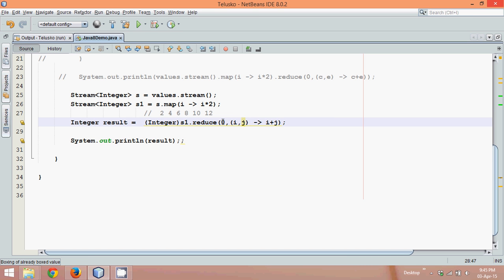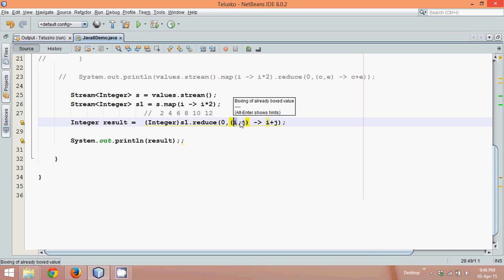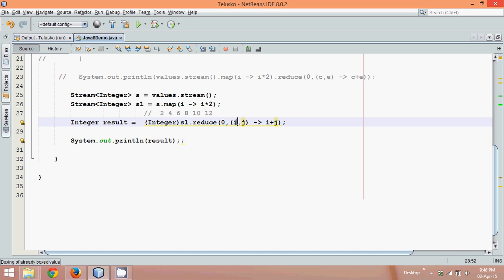So how it works, initially the value will be zero and the first value will get added. That value will become i, and then it will be added with j. Now since we are using a concept of carry here, we can use something called c and e, which is more logical. c is the carry and e is the value.